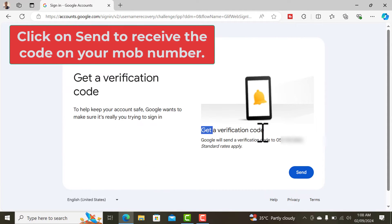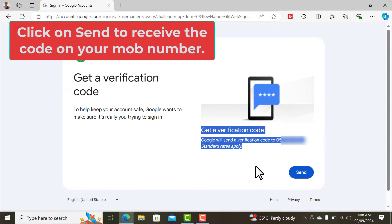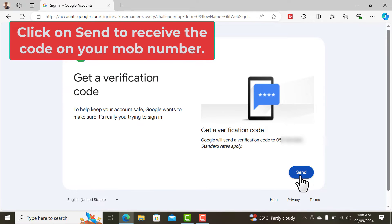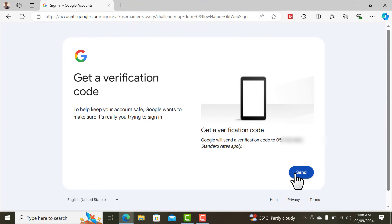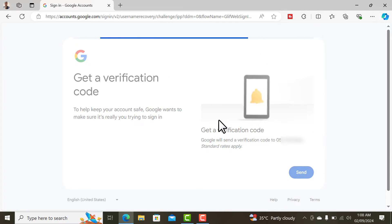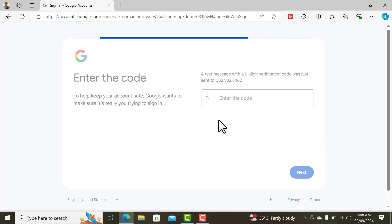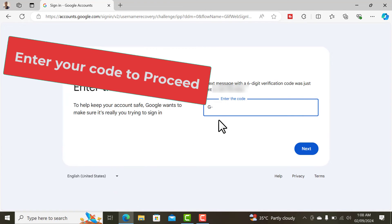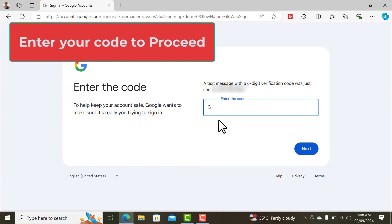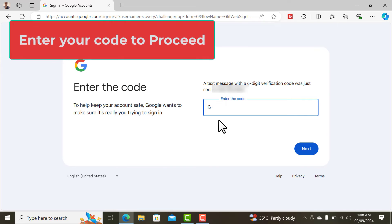The next and most important step is to get the verification code on this number. If you click on send, Google will send you a verification code on that number. You will have to enter that code here to proceed.